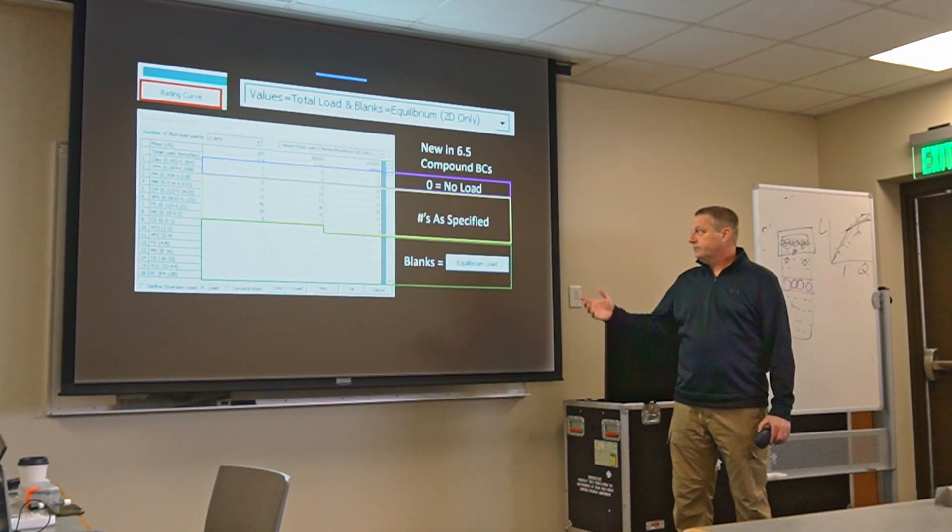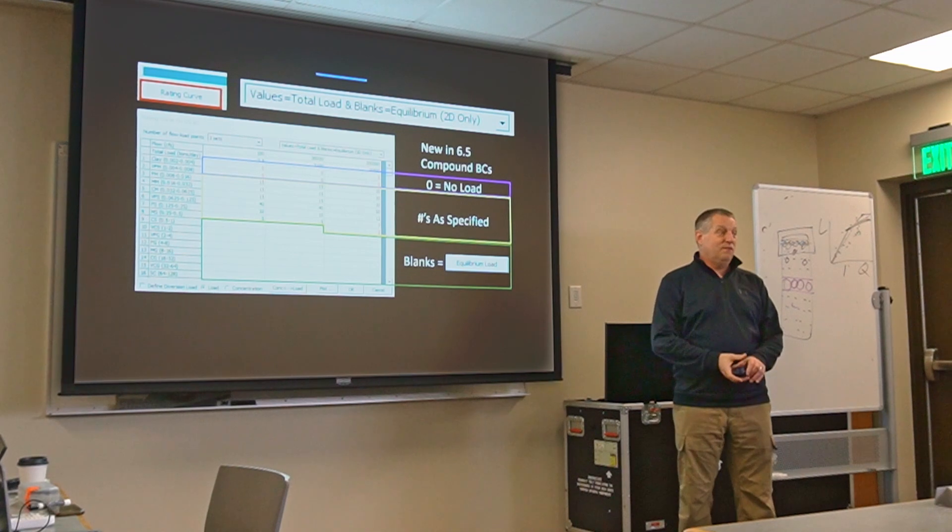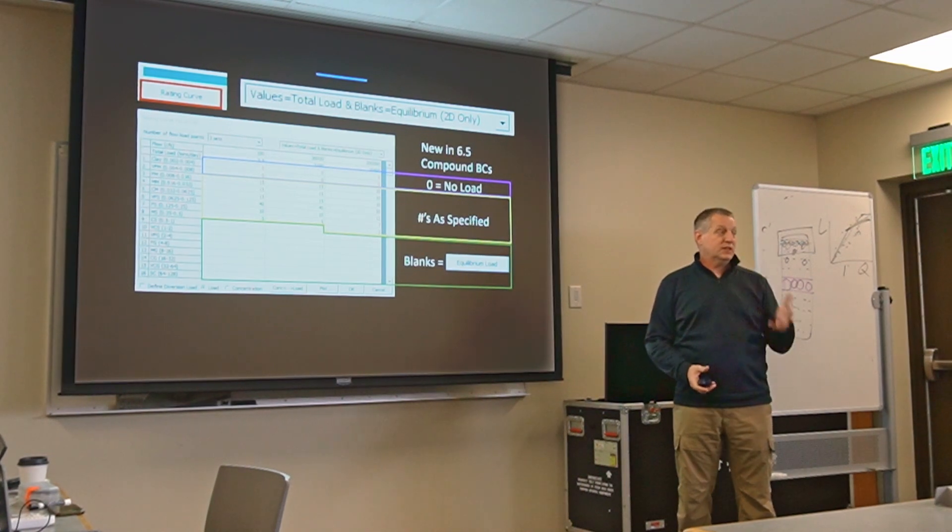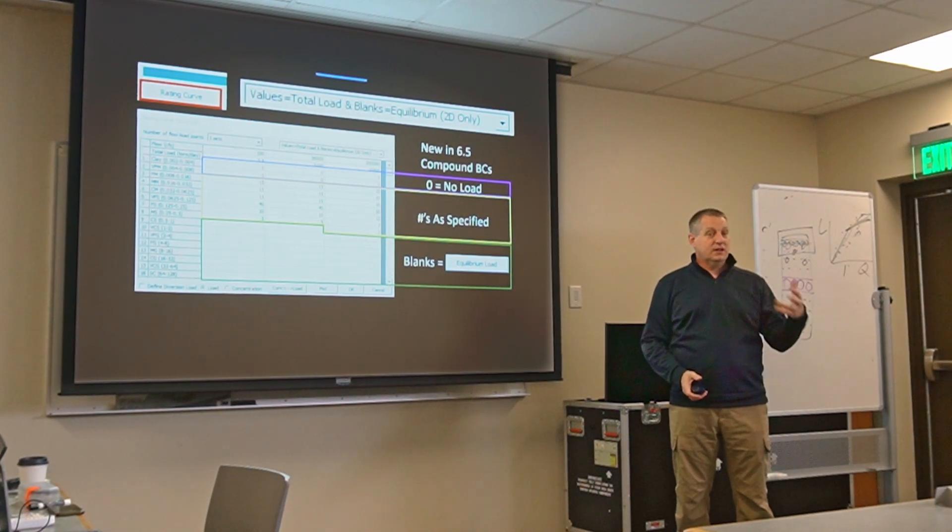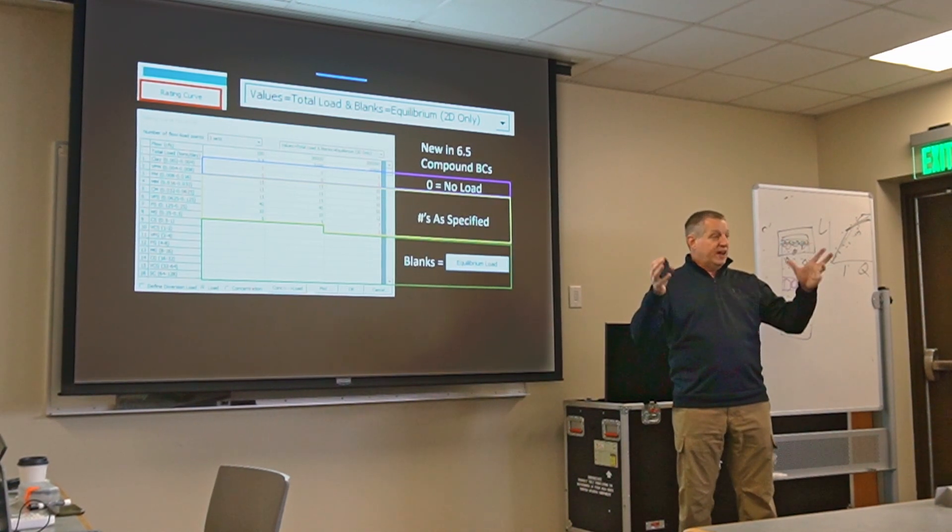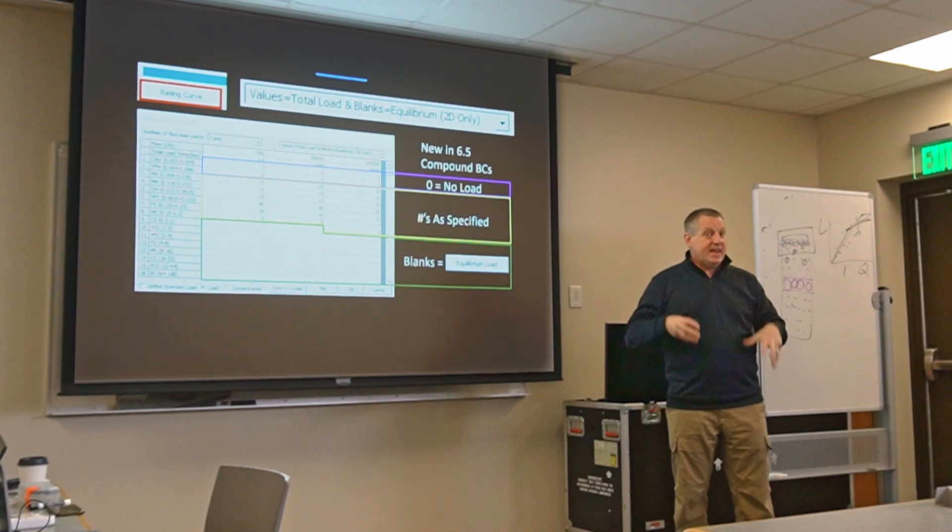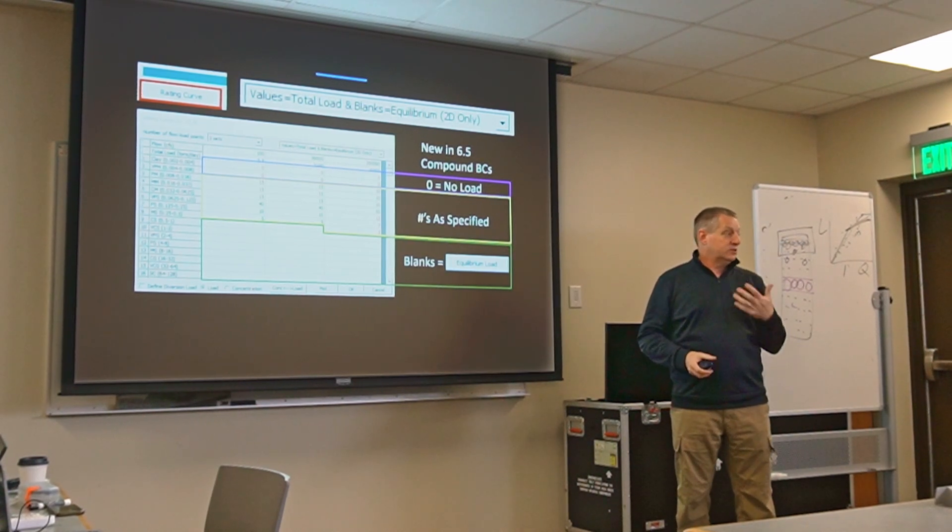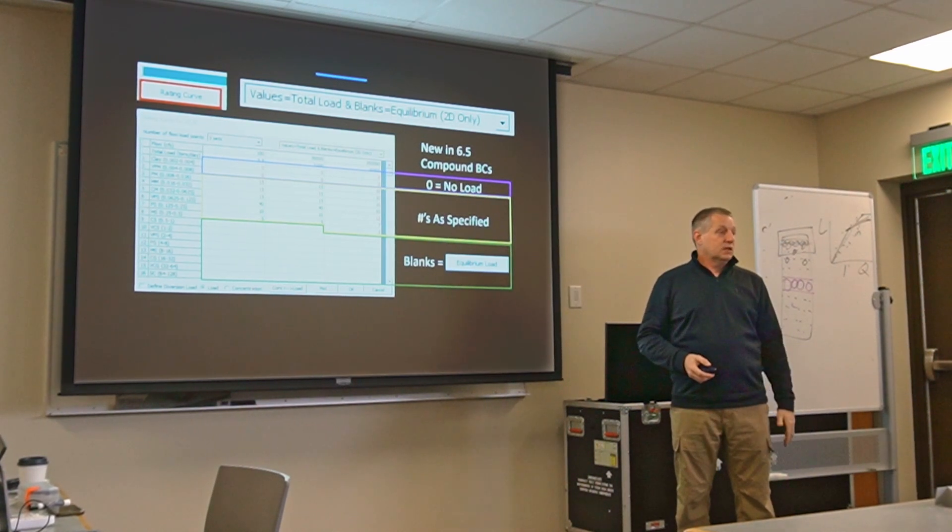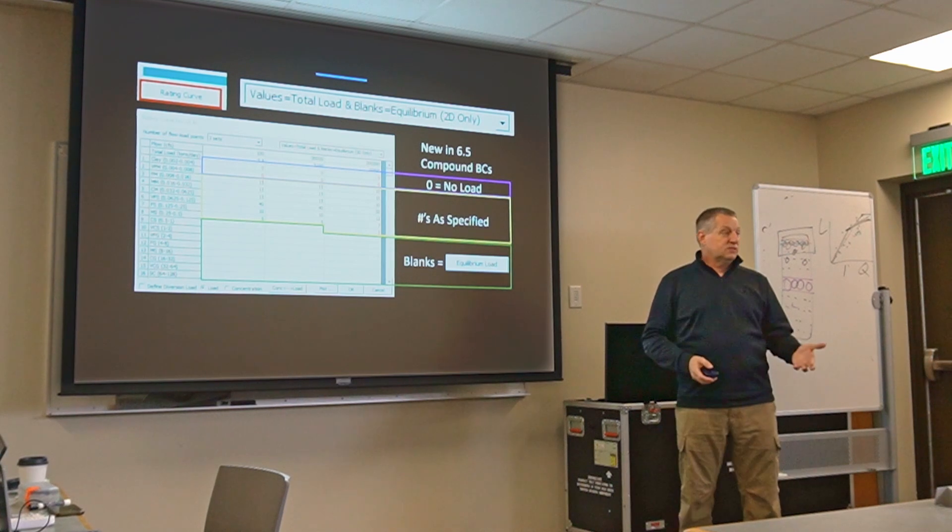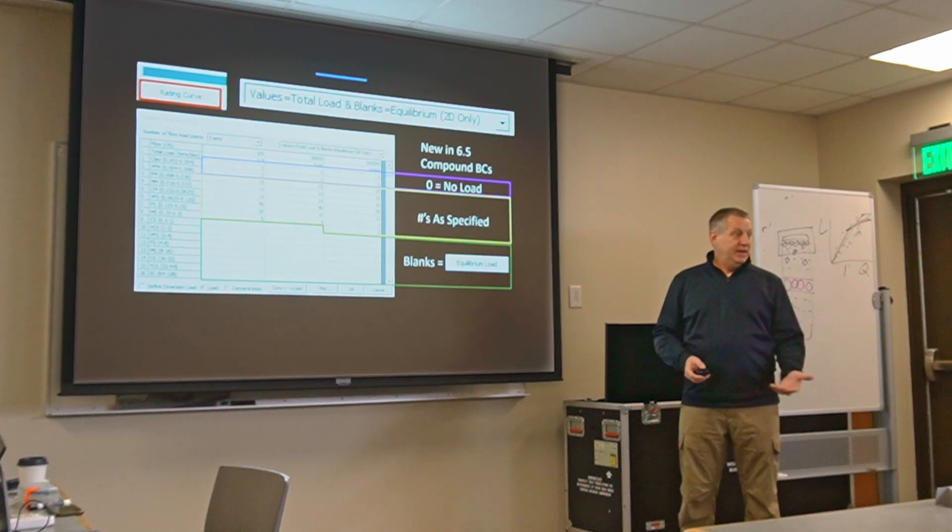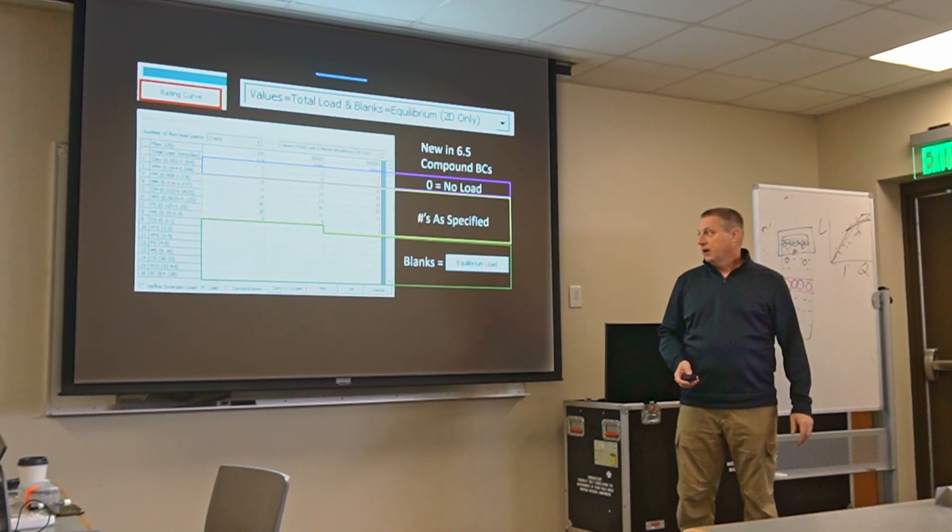And so this is actually a much more flexible editor that's going to, for those of you who find yourself in a position where suspended load and bed load matters, this is going to be a really cool tool. It's only in 6.5 and it's a little bit hidden so we wanted to talk about it.